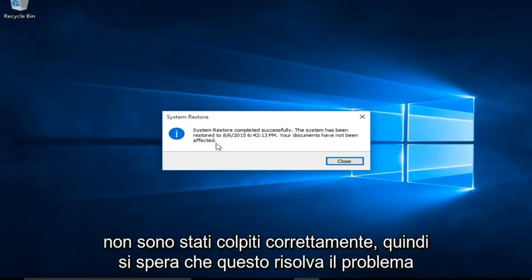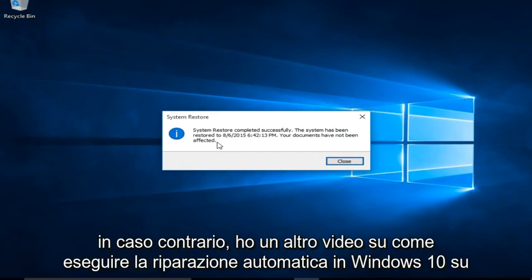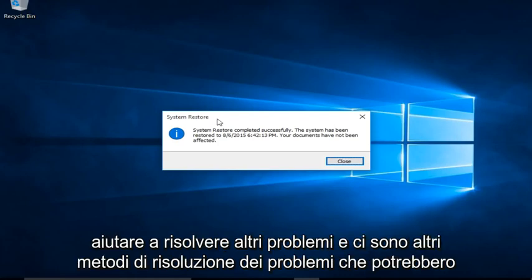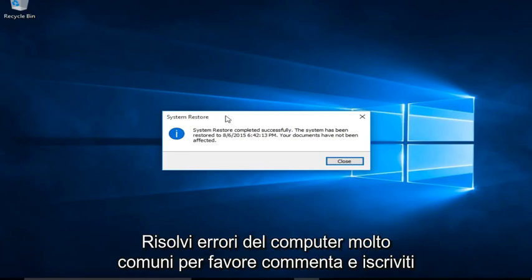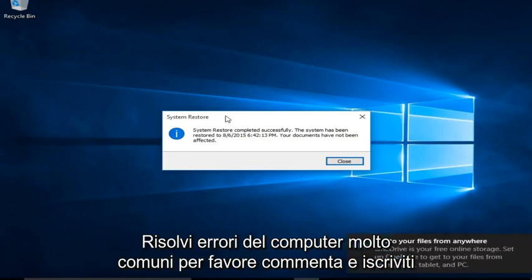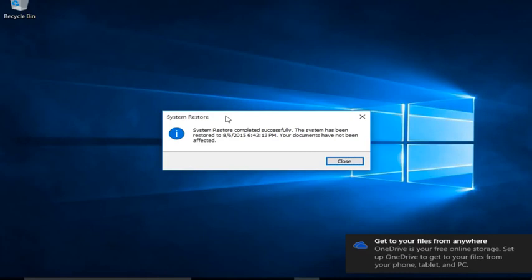So hopefully this will resolve your issue. If not, I do have another video about how to run automatic repair in Windows 10 to help resolve other issues. And there are other troubleshooting methods that I may go into in later videos, but this is a very simple and basic way on how to help resolve very common computer errors. Please like, comment, and subscribe for more content in the future, and I will see you in the next one.